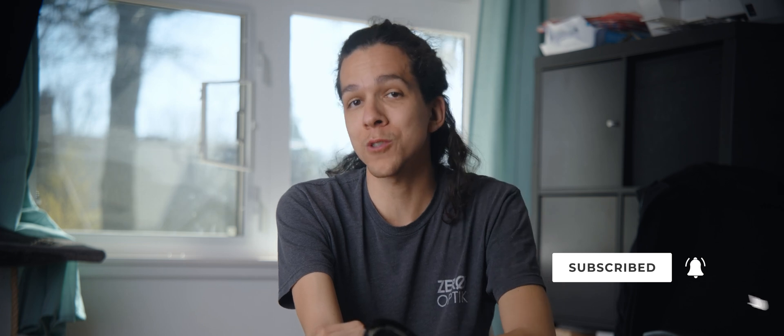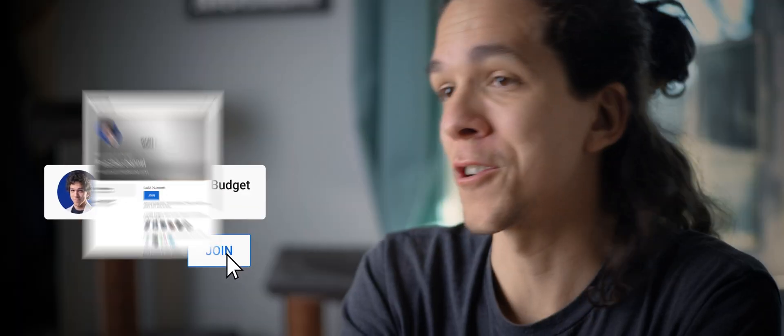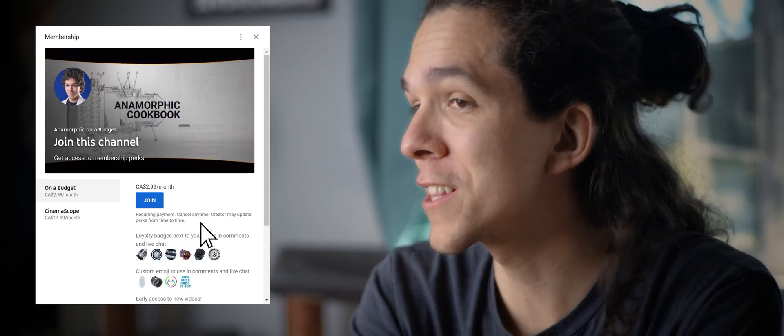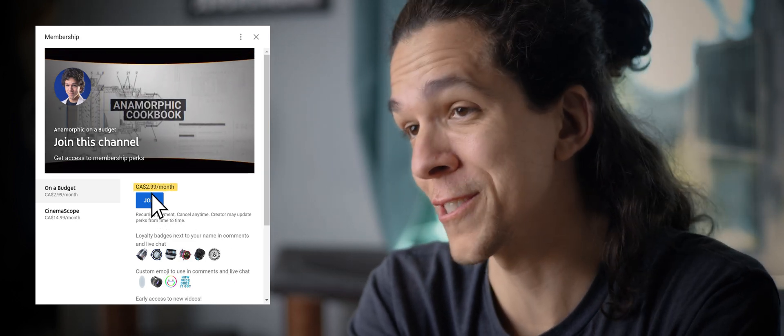And before you head out, make sure to subscribe to the channel and check out the perks of becoming a member. There are lots of early access videos and rewards. I hope you learned something cool here today, and I'll see you again soon.